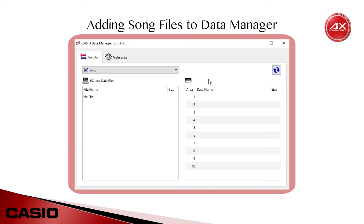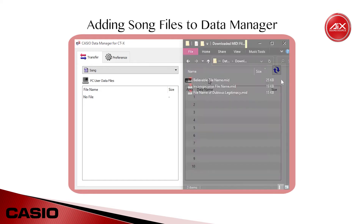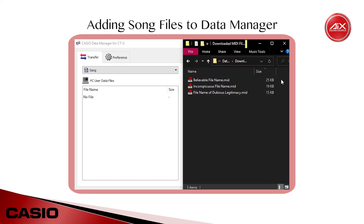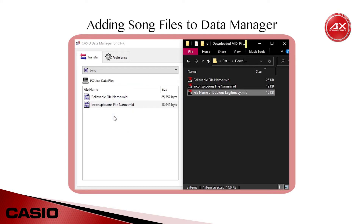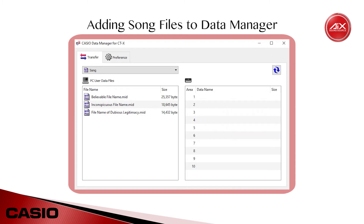Once you've either downloaded or created some MIDI files, the easiest way to add them to Data Manager is to simply select them in your file browser and then drag and drop them into the list on the left. Assuming you've chosen properly compatible files, they'll appear in the transfer list once they're done loading in.